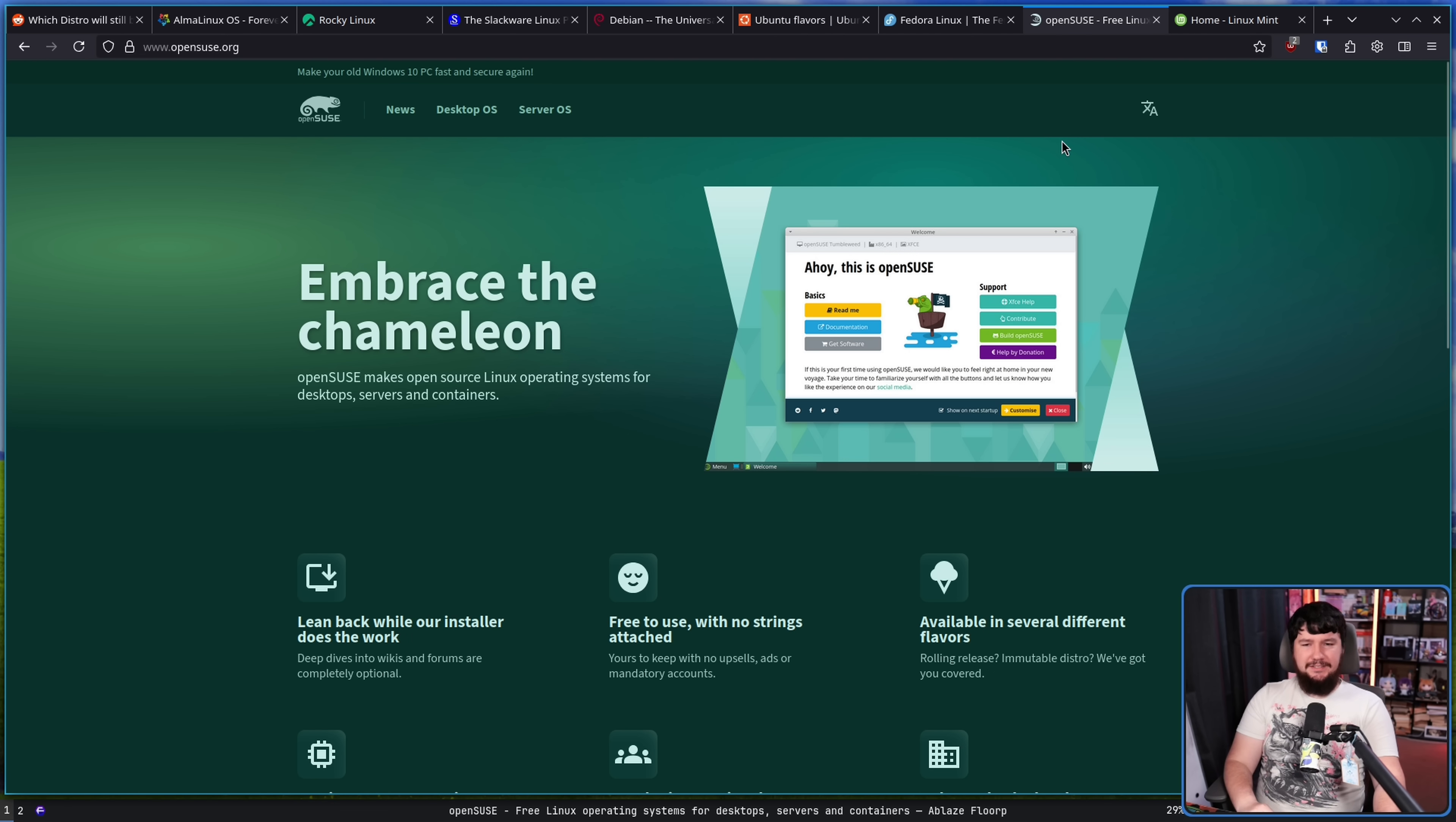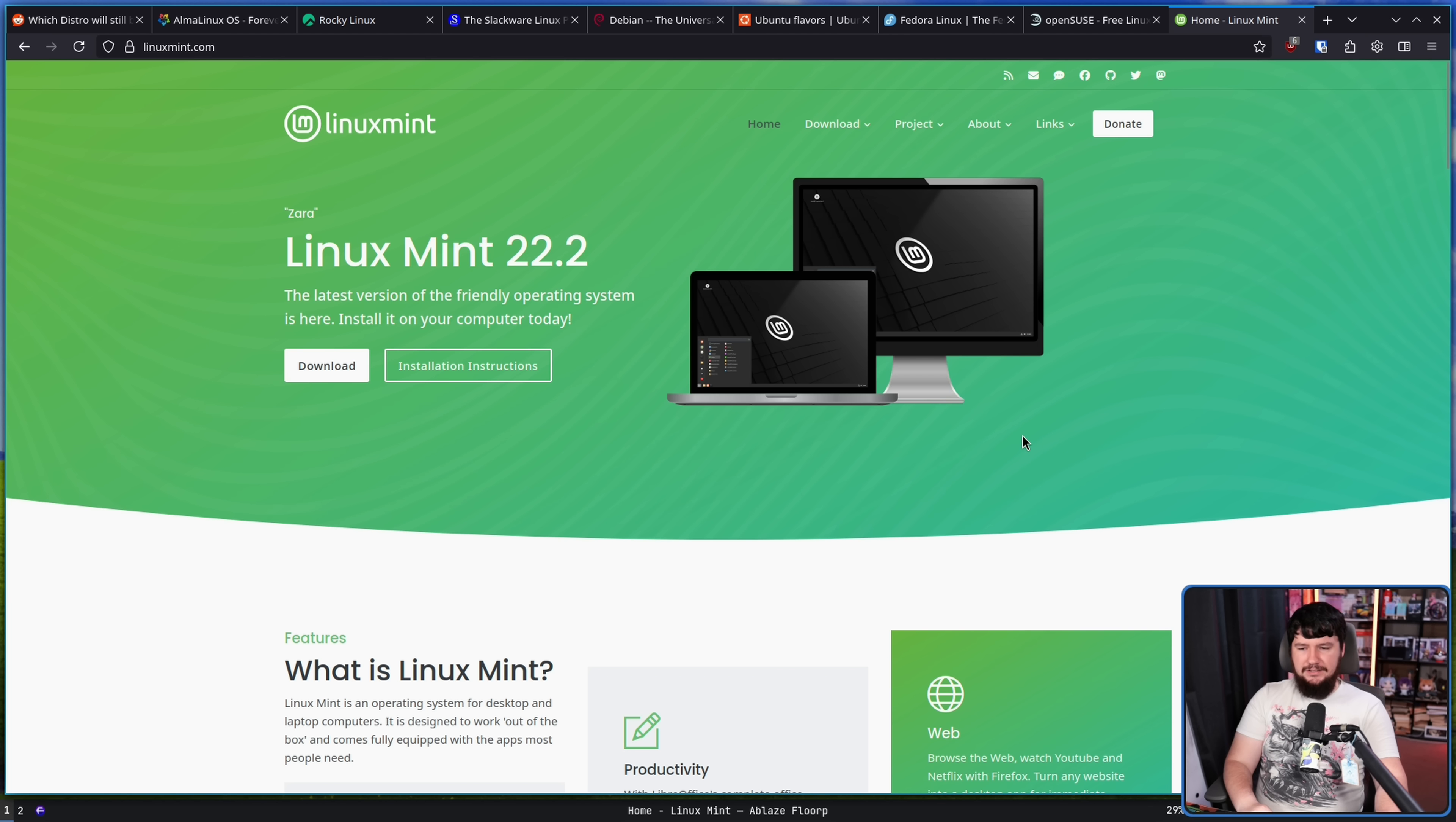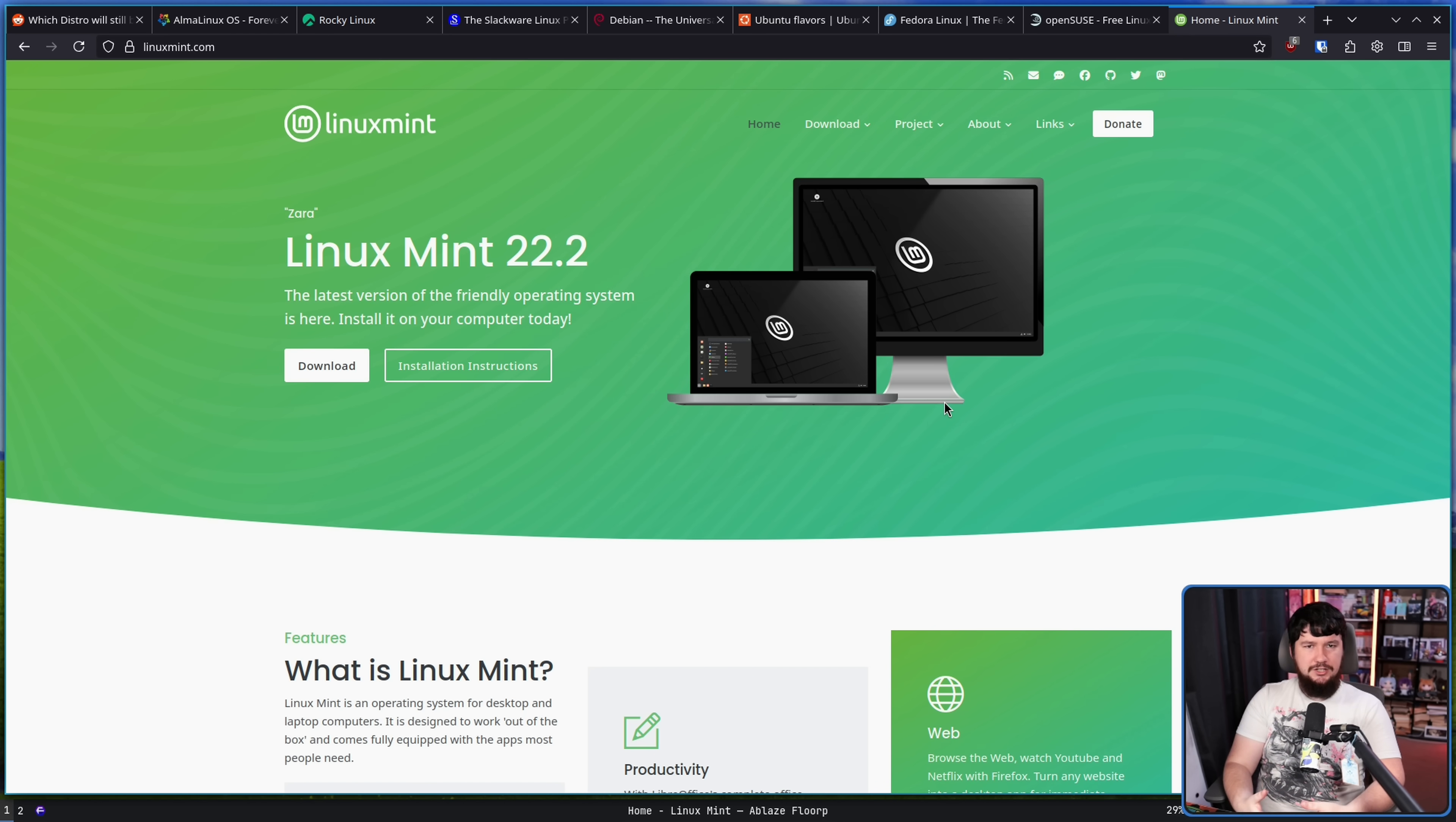Now, if the world made sense, Linux Mint wouldn't still be a popular recommendation. This has been a popular beginner recommendation probably since Mint has been around, and it's still a popular recommendation today. Mint is a very slow to change distro. It is very conservative with its changes. And that's a good thing.